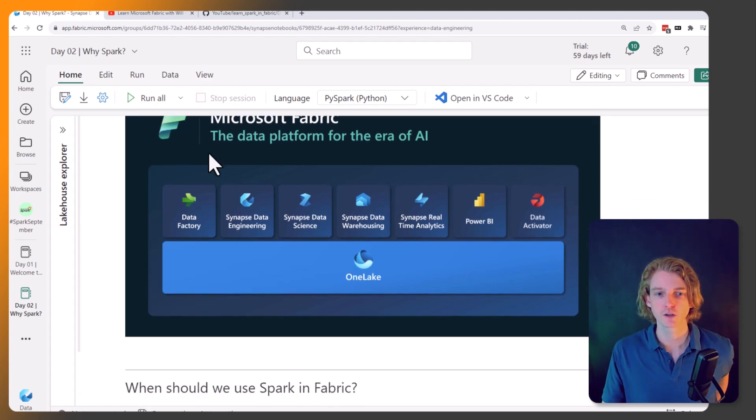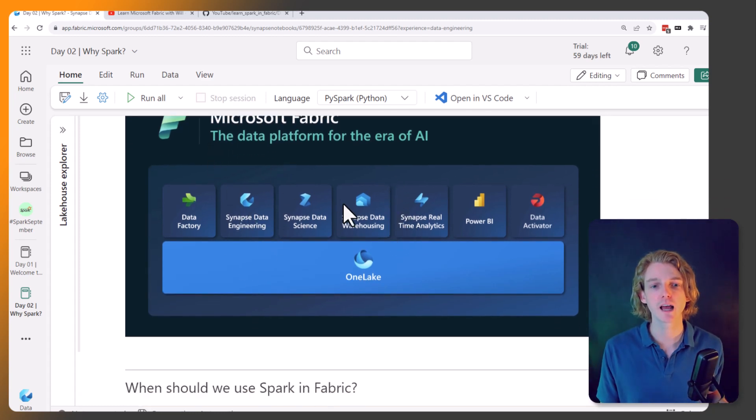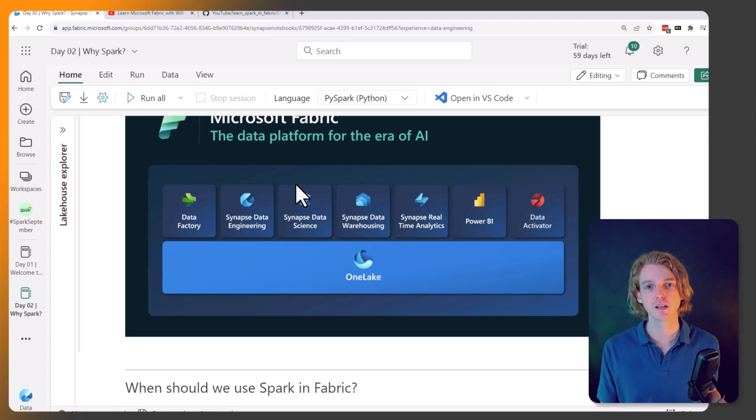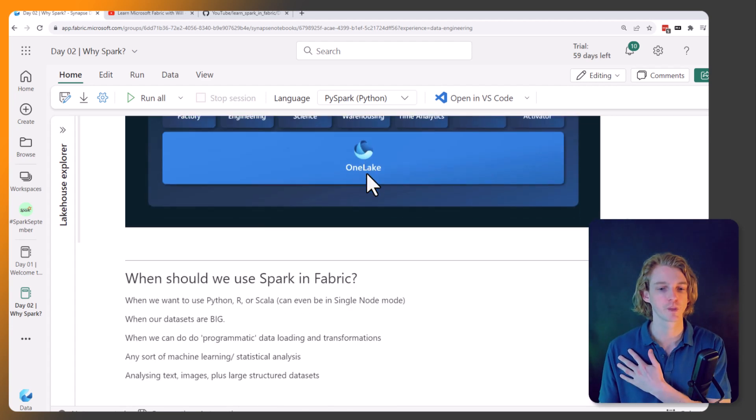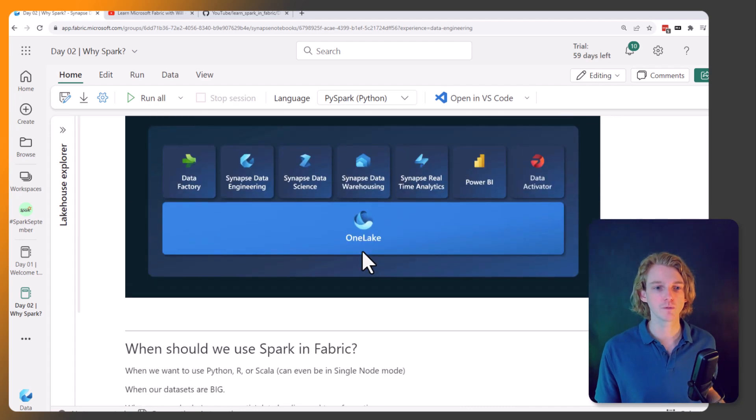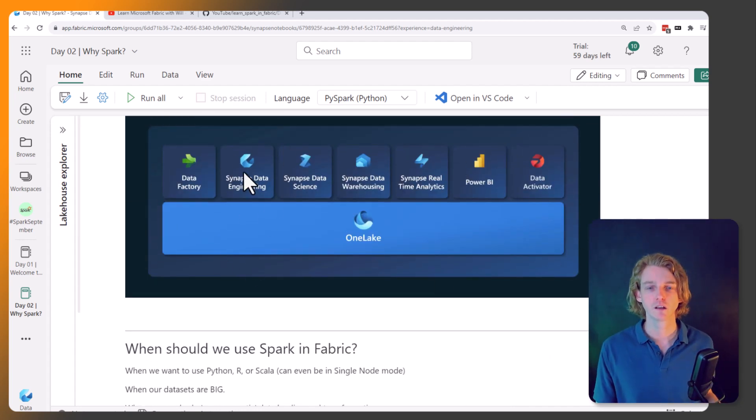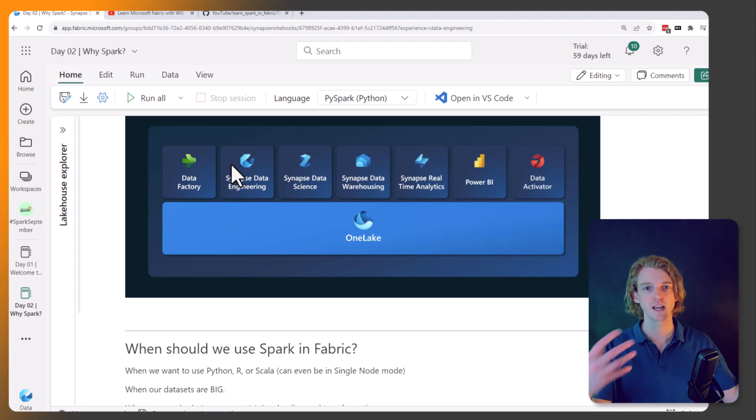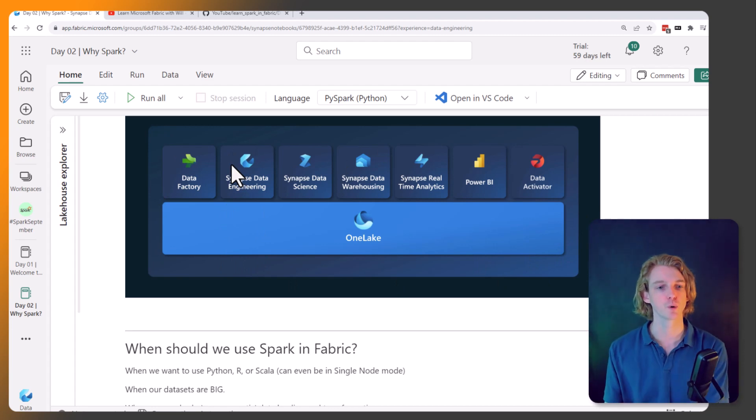So throughout this course we're going to be looking at data engineering and the data science experience, but everything's going to be built on Spark. So when should we use Spark? Obviously we've got all of these different things here. When do we want to be doing stuff in the data engineering notebooks, for example?